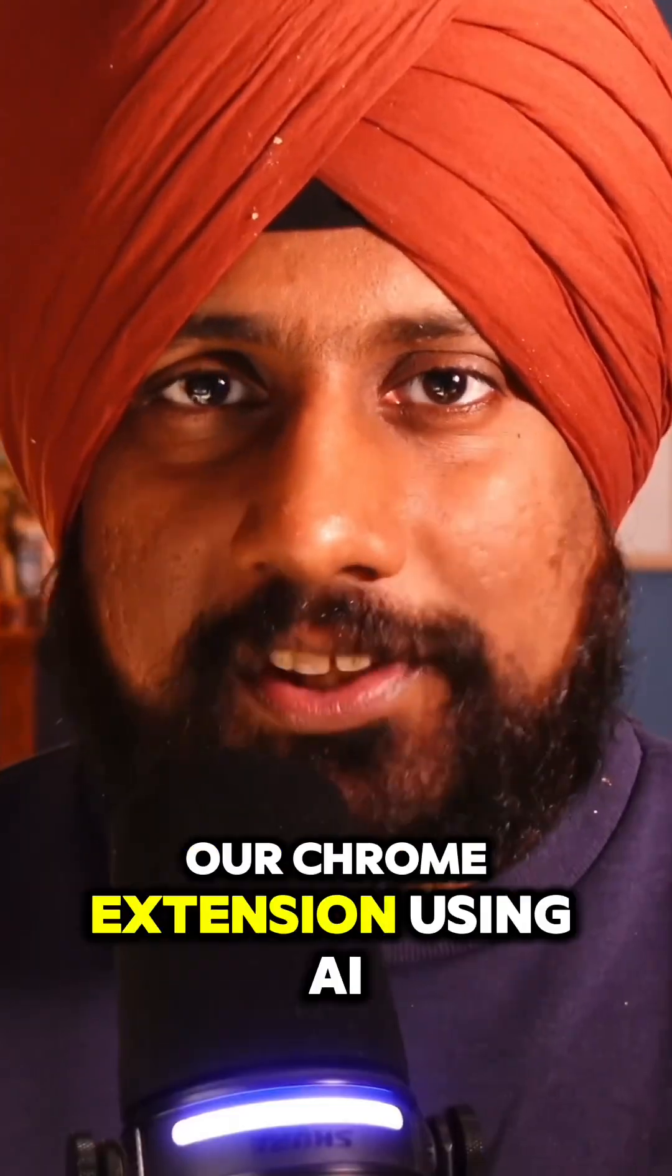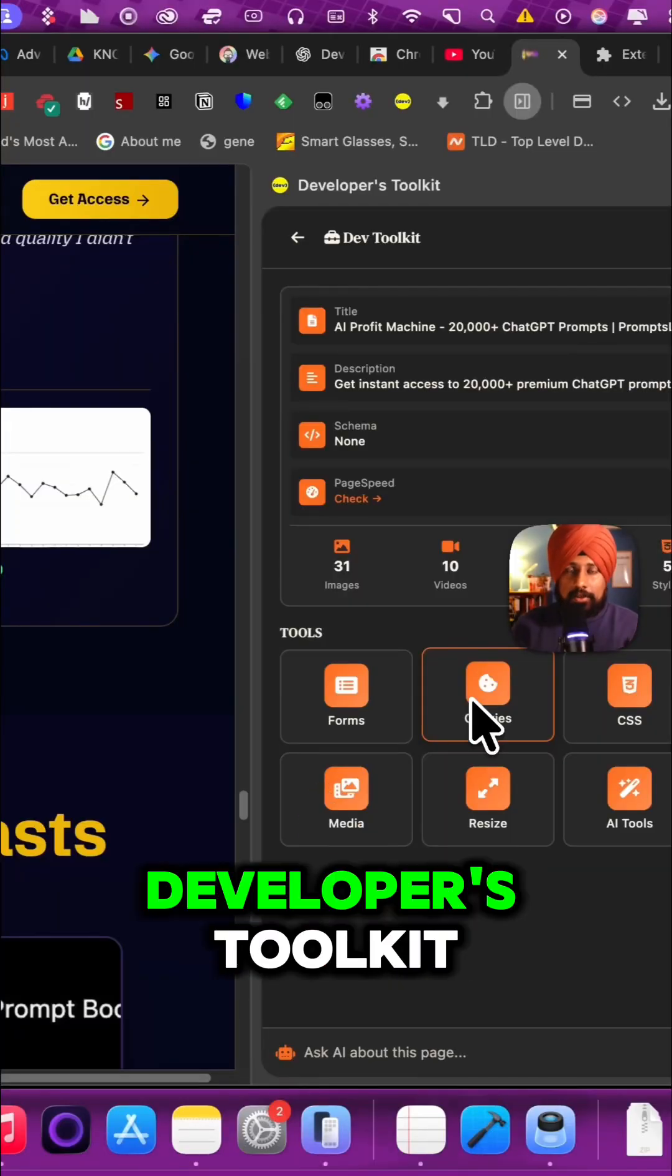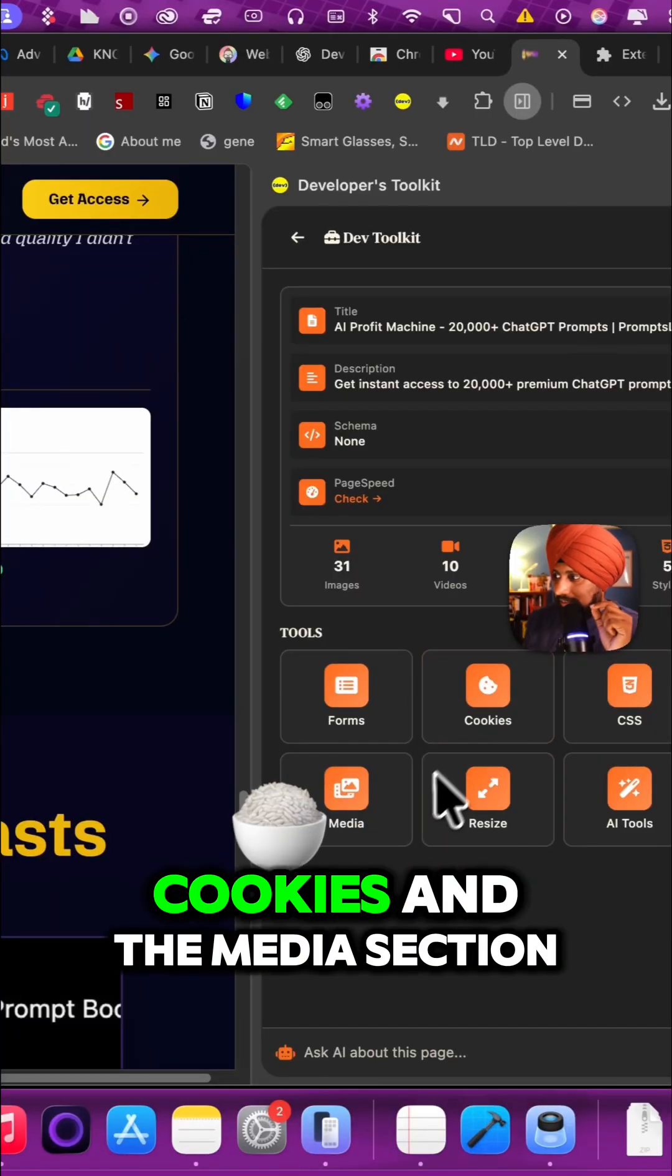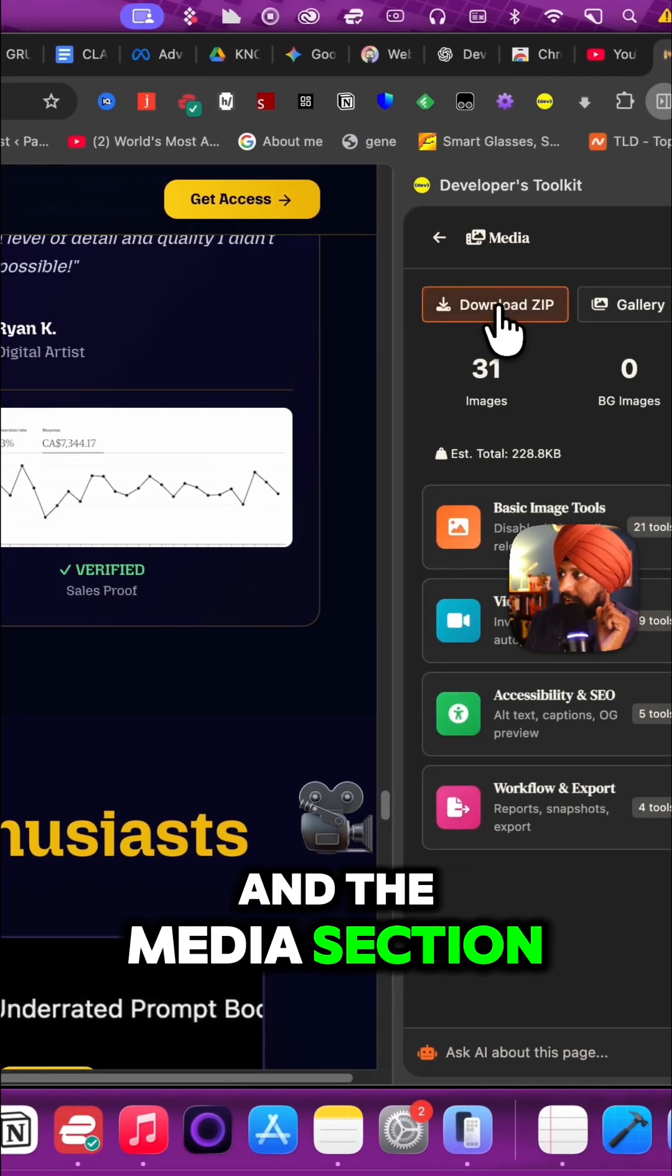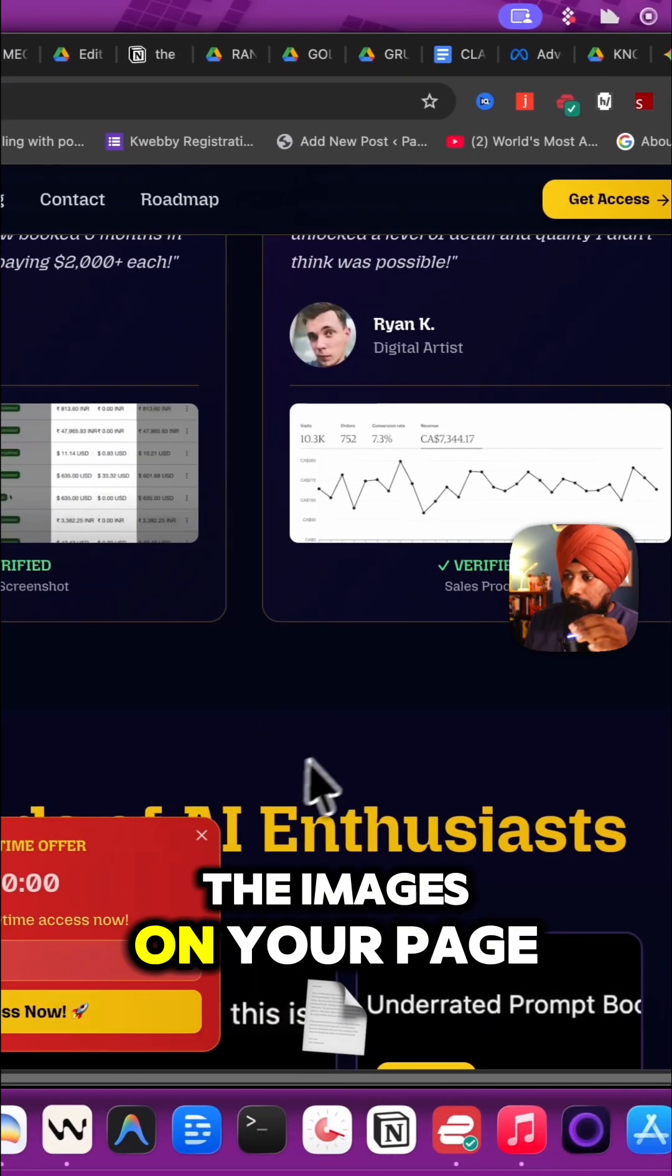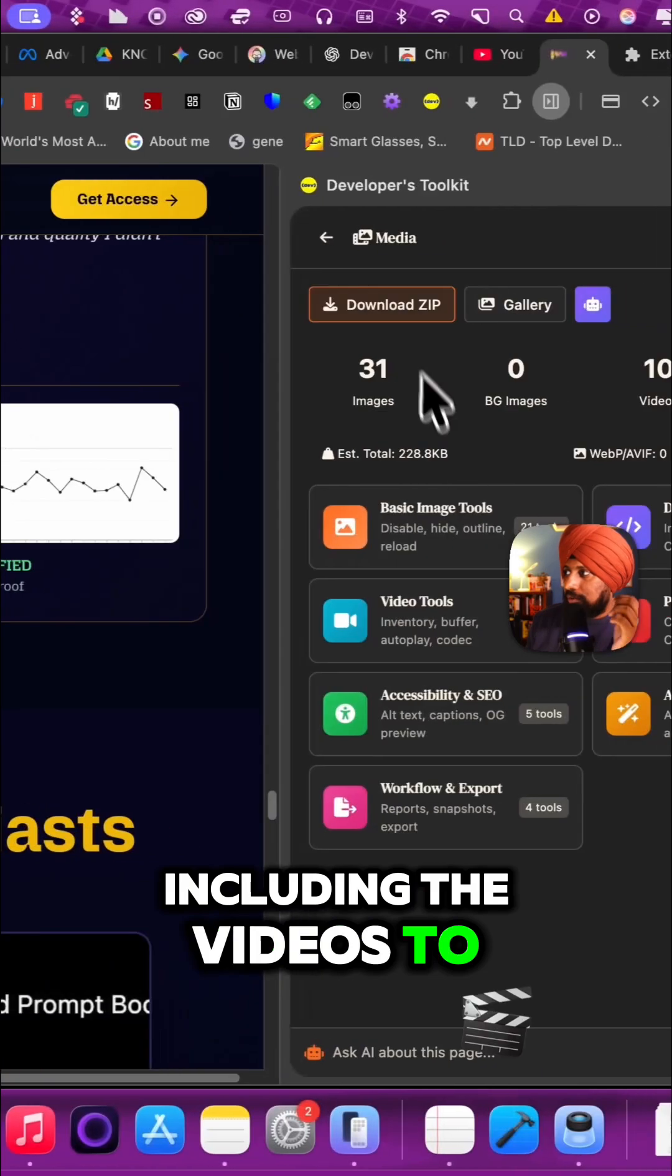Day three of building our Chrome extension using AI. We are building our developers toolkit. Today, we'll build the cookies and the media section. In the media section, you can download all the images on your page, including the videos in a zip file.